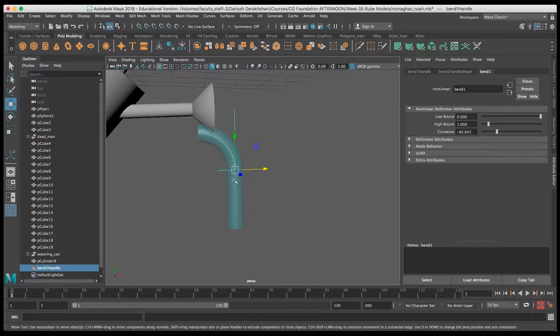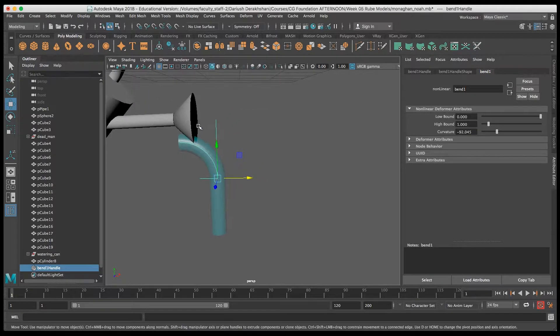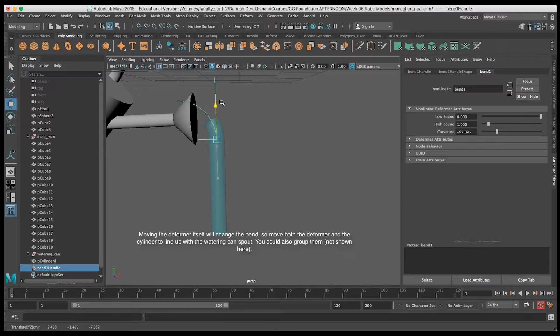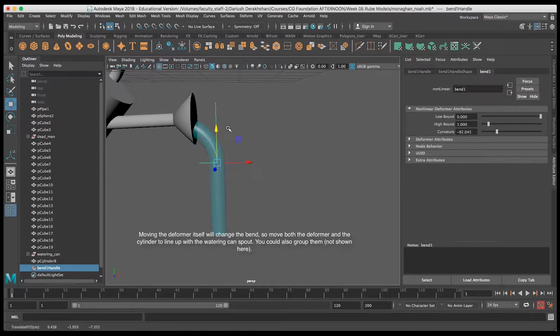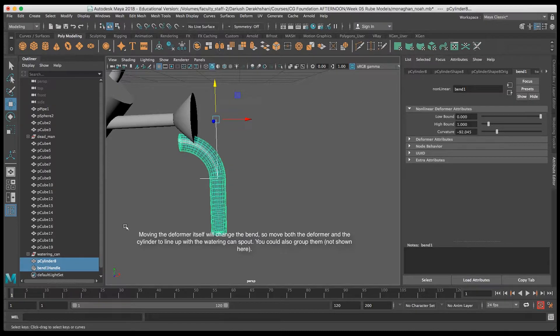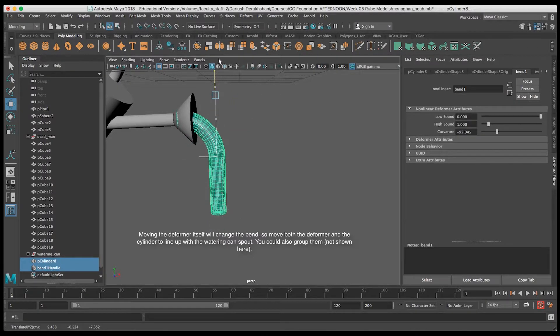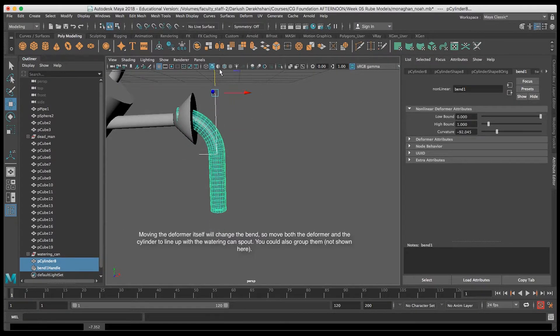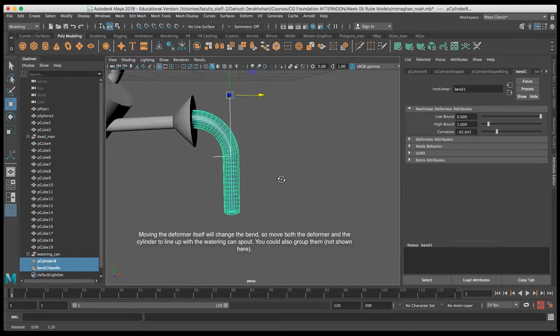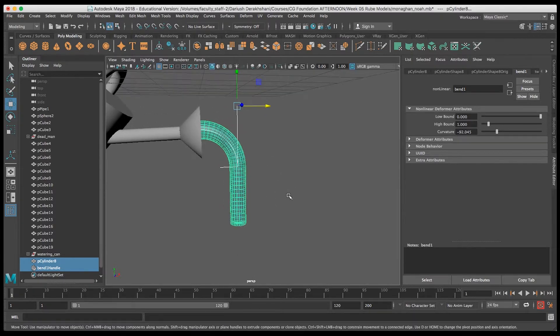What I need to do is make sure that I move both the cylinder and the deformer together, because if I move just one, it messes up the deformation. So with both selected, I'll go ahead and position this crooked cylinder to come out of the spout, and now it looks like water's coming out.